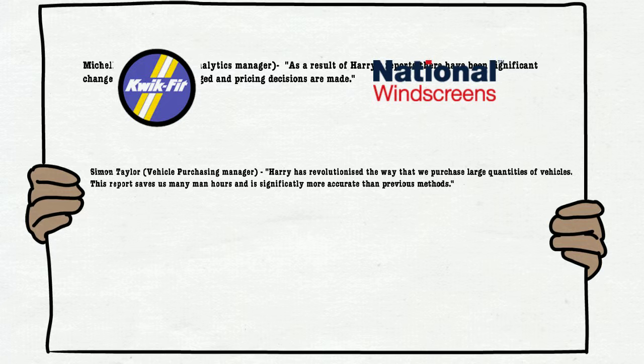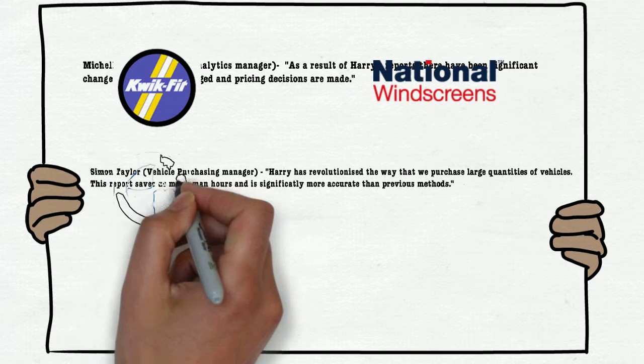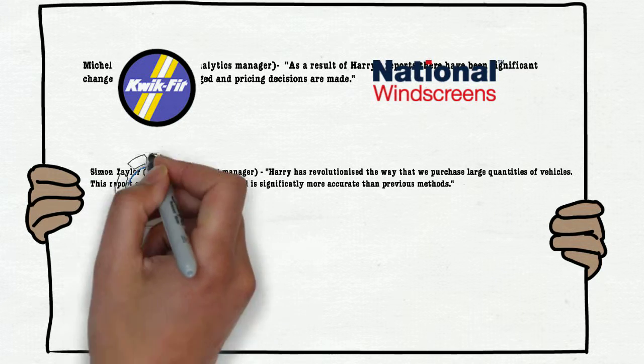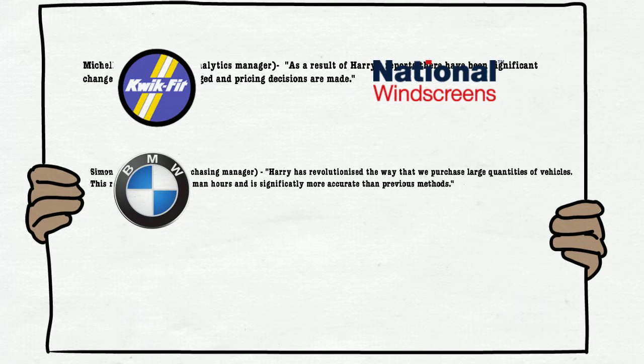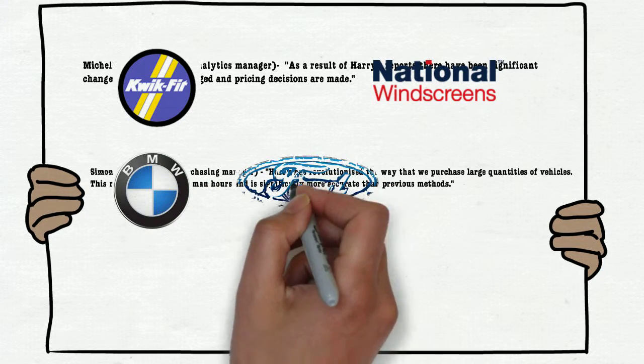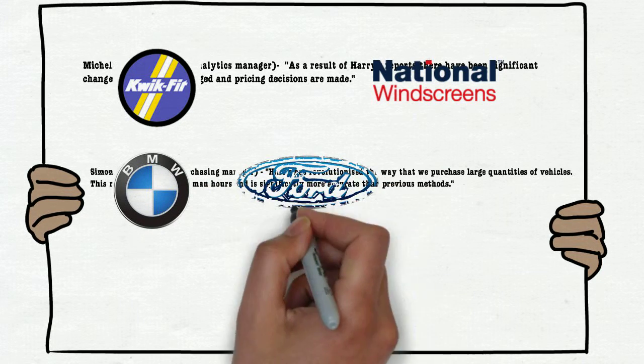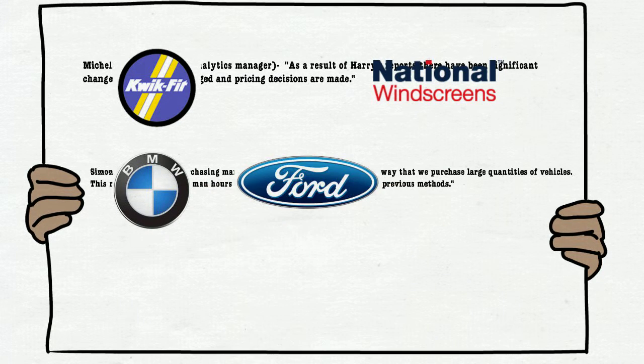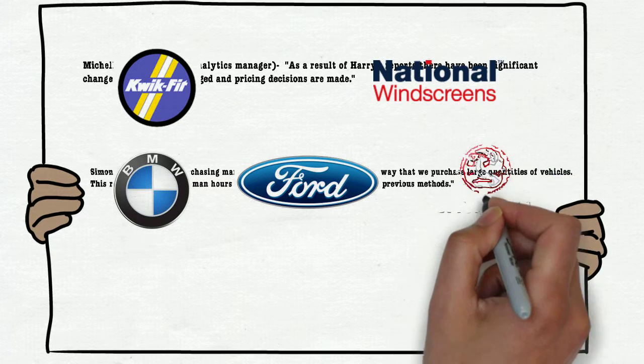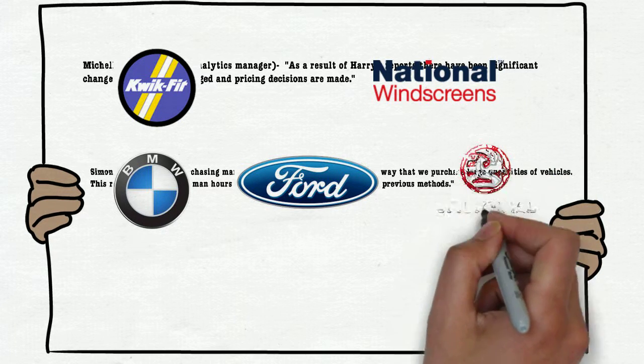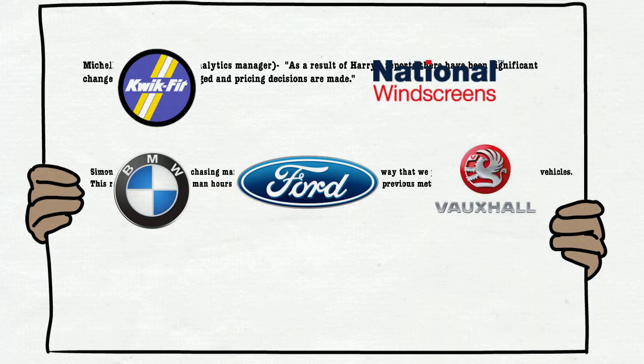I built a report that created significant changes within the Vehicle Purchasing Department. This report was largely automated and saved a great deal of time. It also allowed us to send order sheets that look considerably more professional than methods previously used.